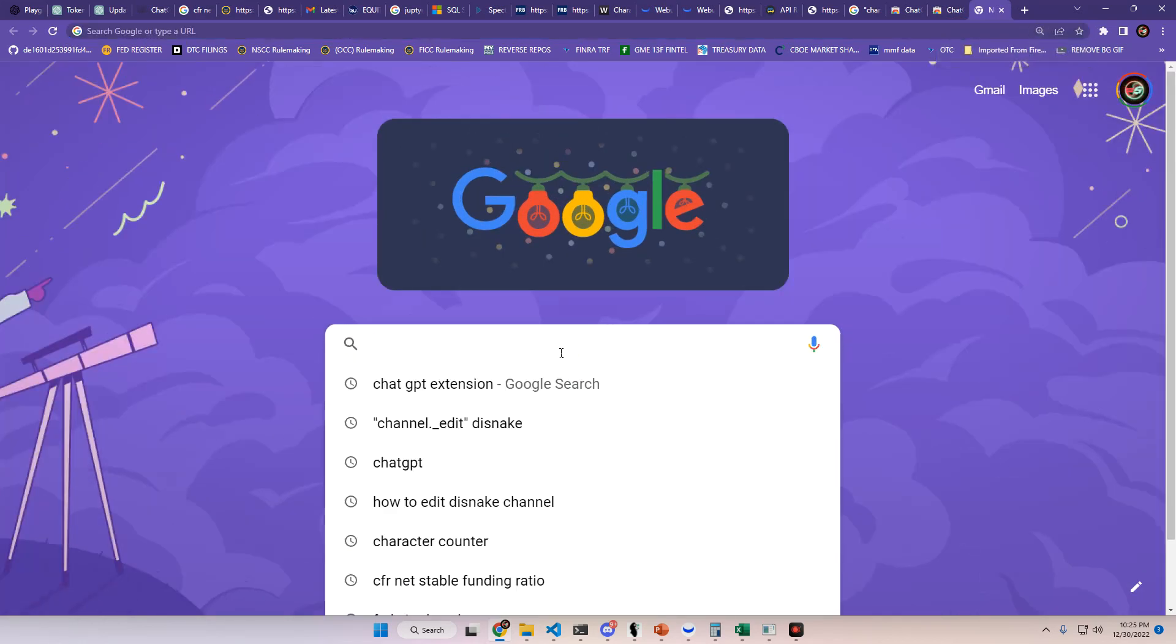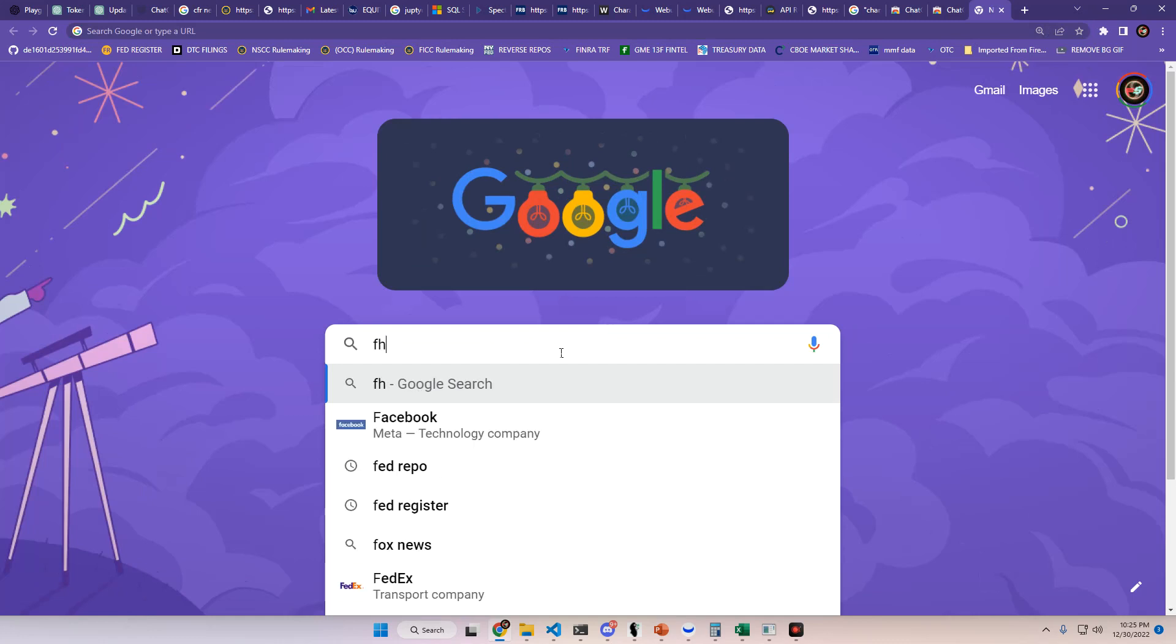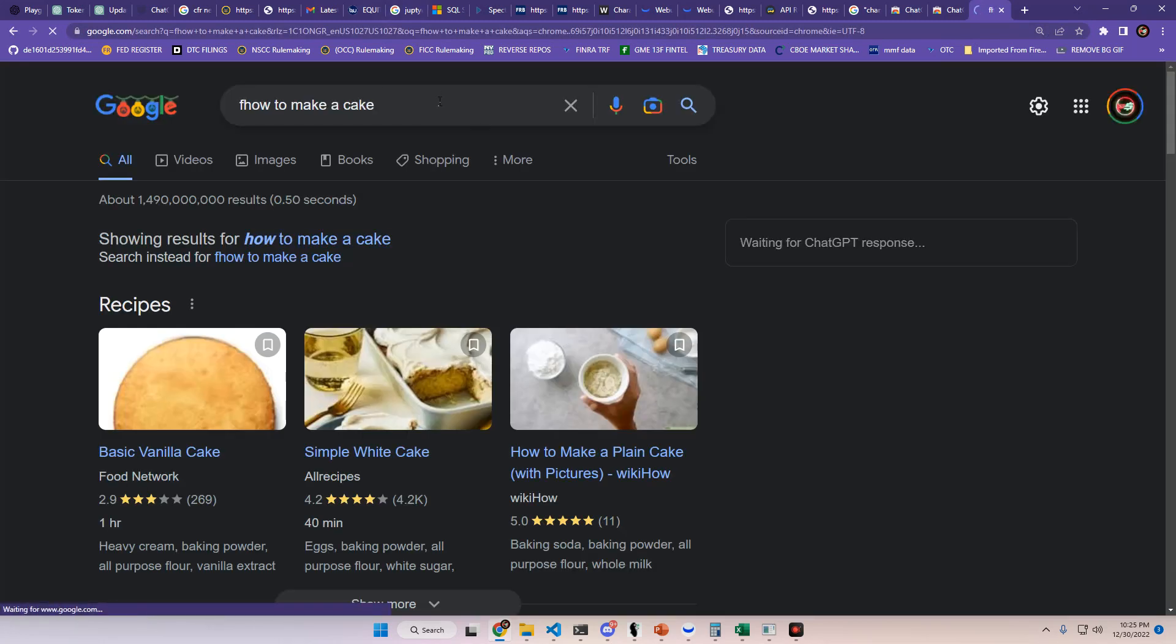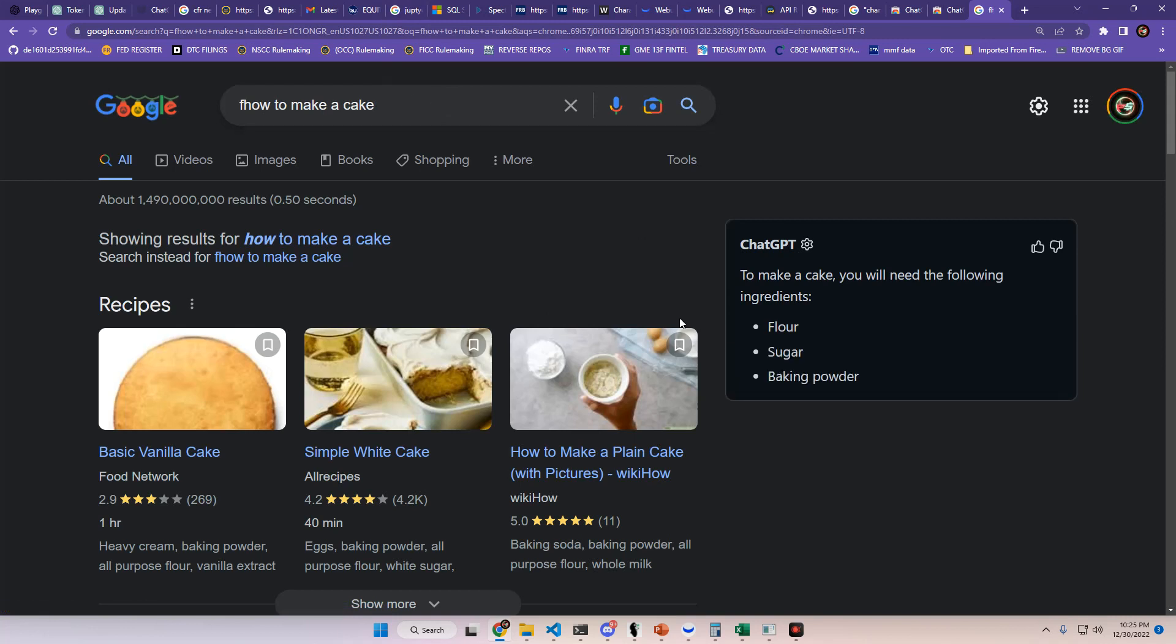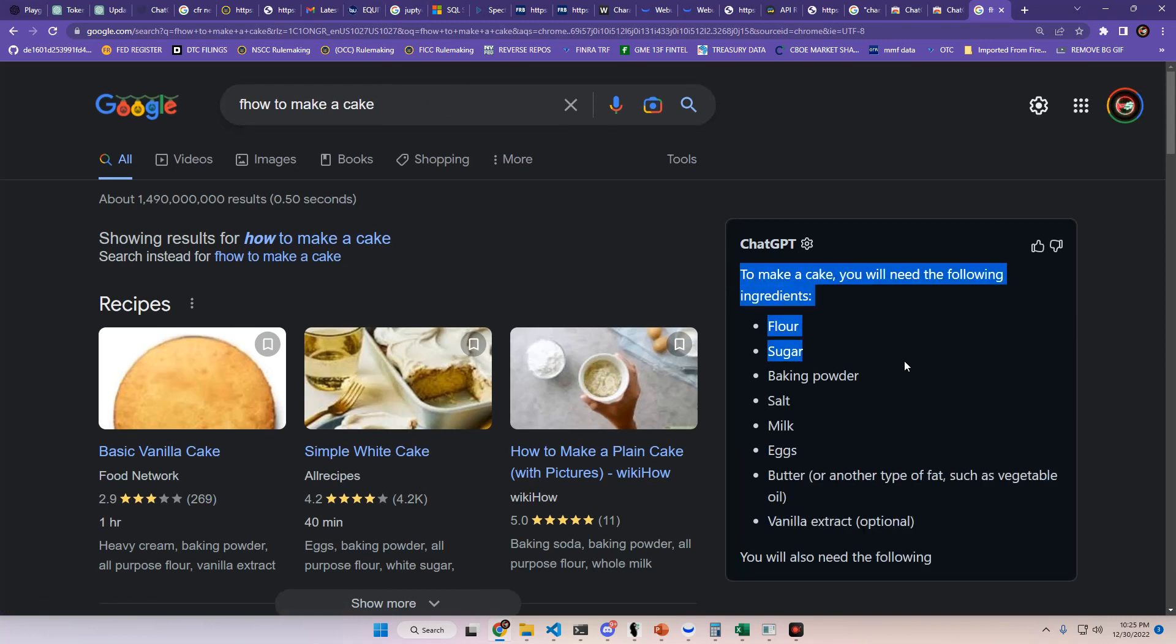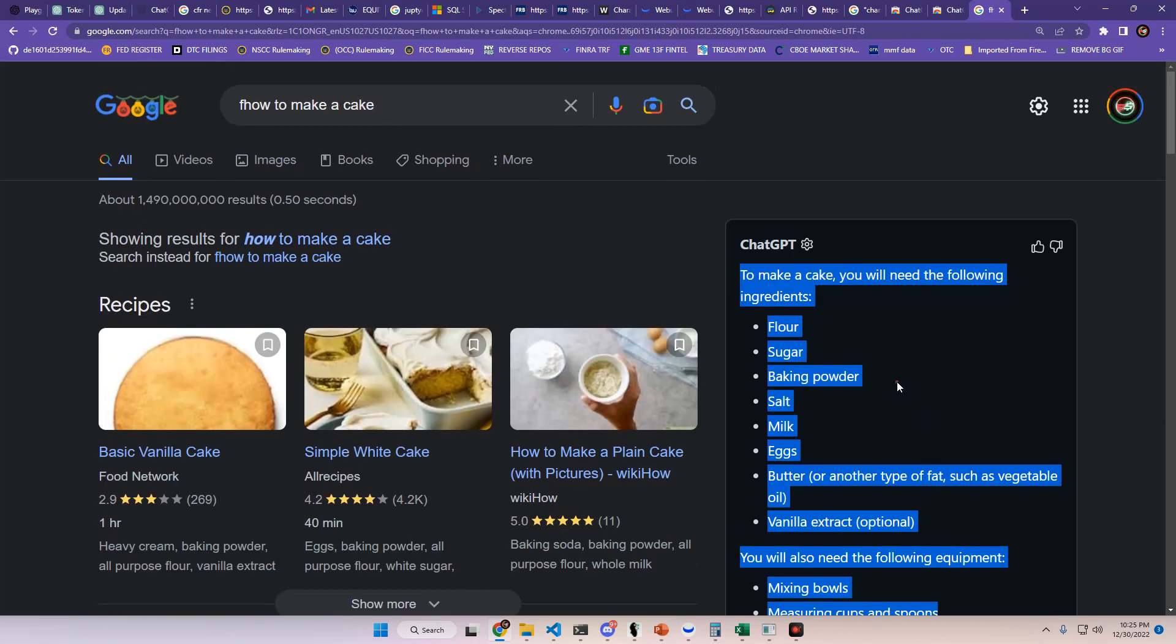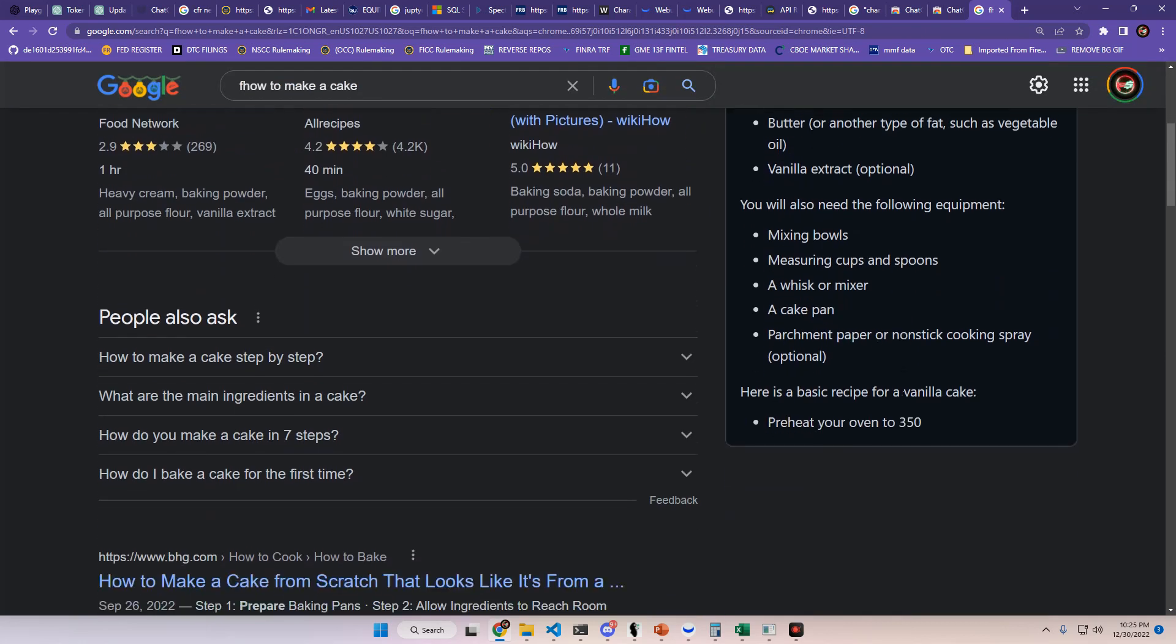Whenever I start typing something, how to make a cake. This is the homepage. Whenever you get to your first search result, it's going to start typing in right here the answer.